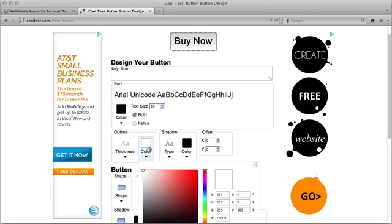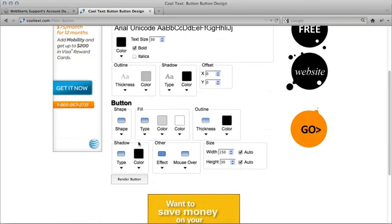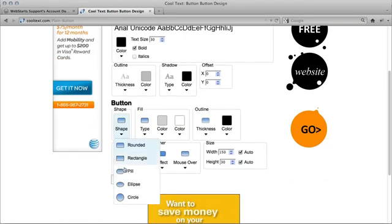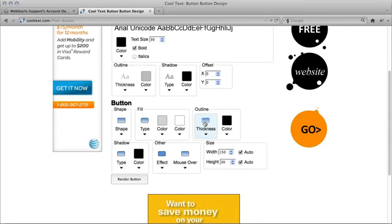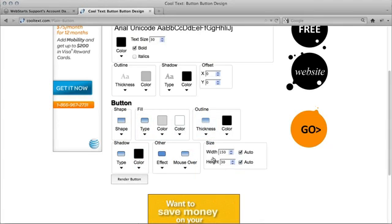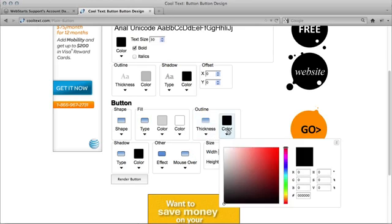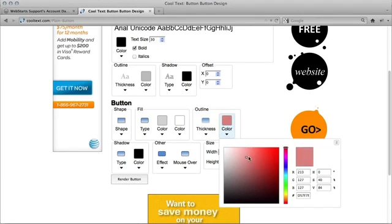So I'll just choose a few things here. Change the shape maybe. And the outline I want thin. And the color will be a little different.